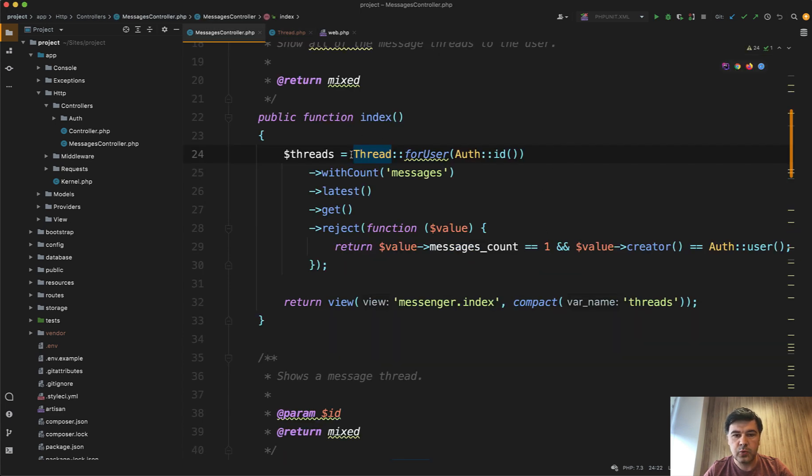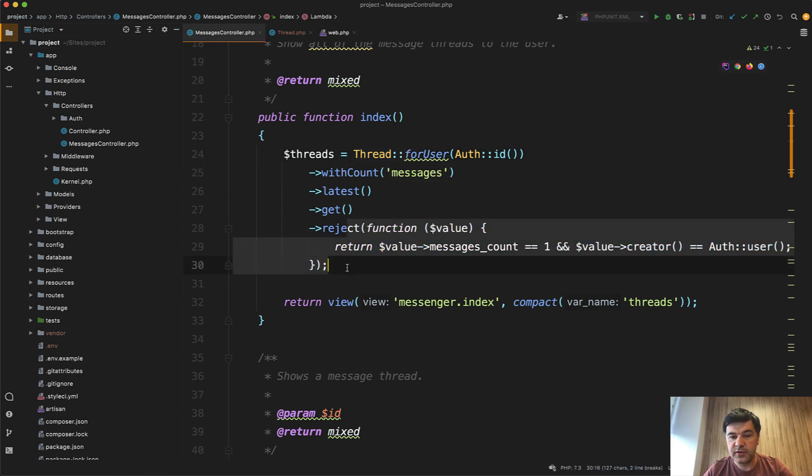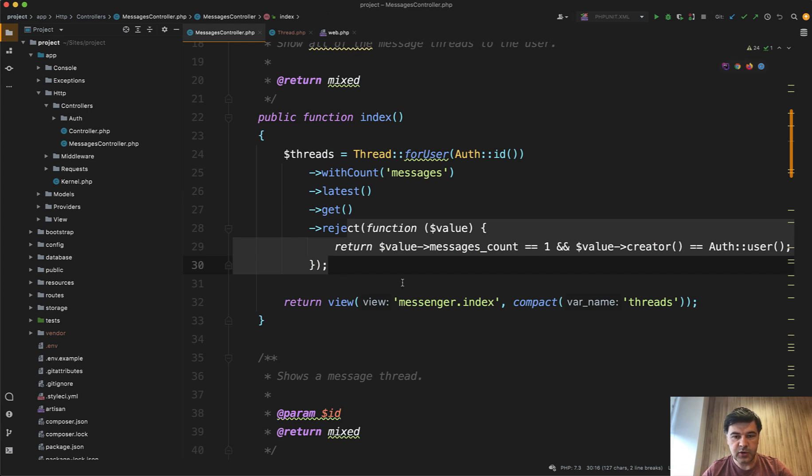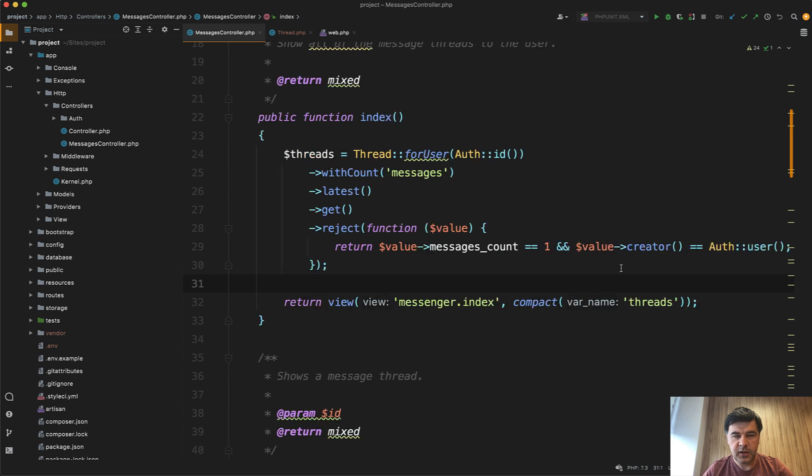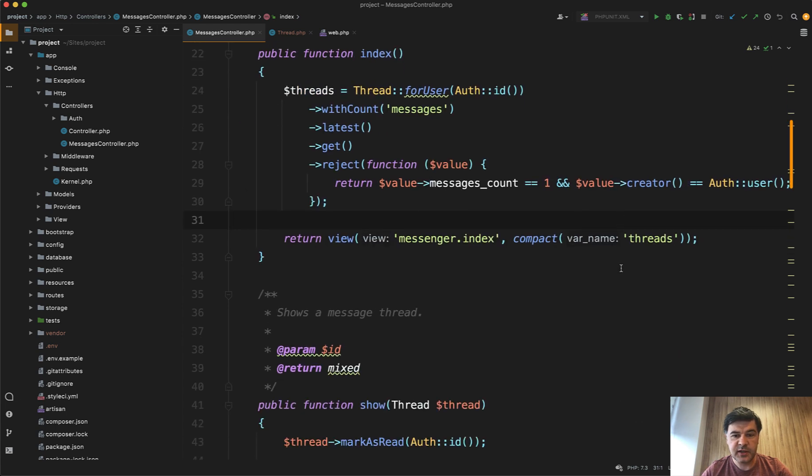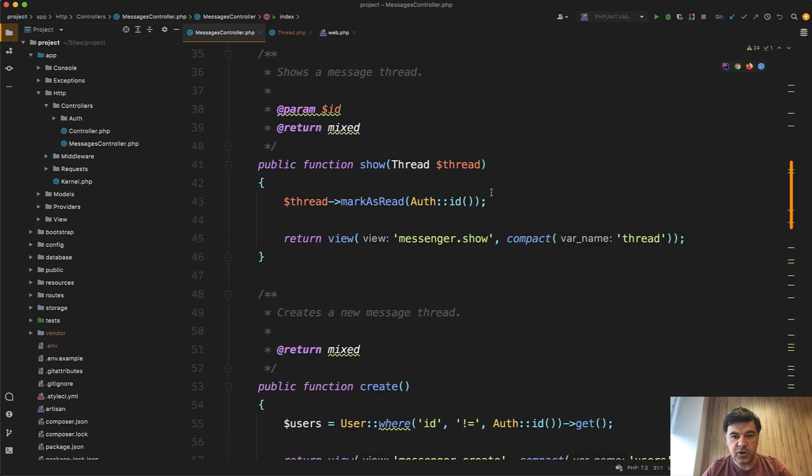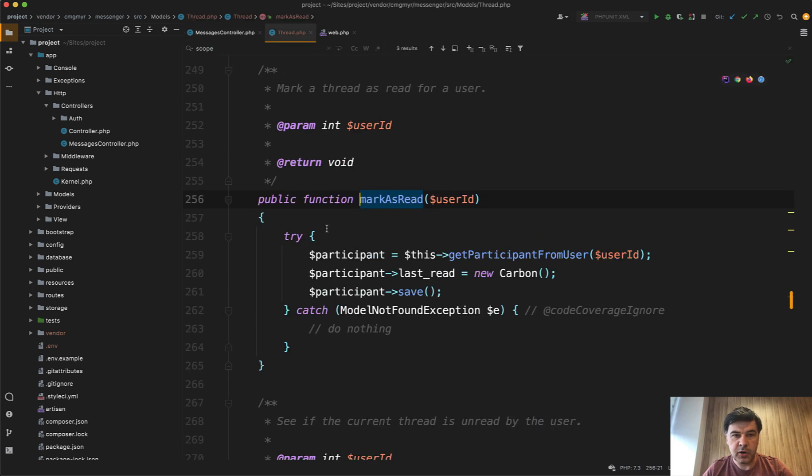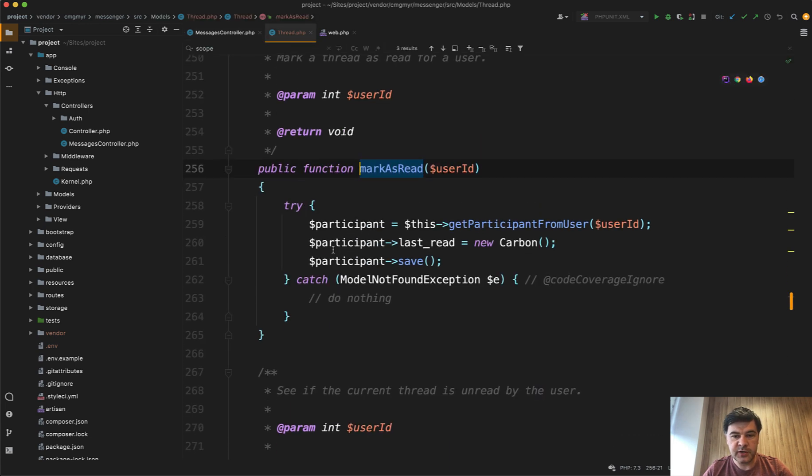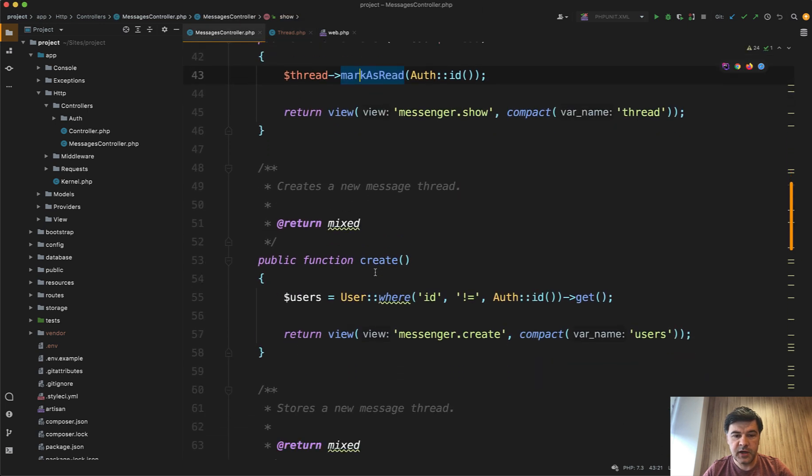So we're getting the threads with amount of messages. And we need amount of messages to filter out the messages which I've sent myself. So if the messages count is one, and I'm the creator, then I shouldn't see that message in my inbox. Then show thread. And when it's shown mark as read, it's also a method in the thread model from vendor. So you can track read or not read.